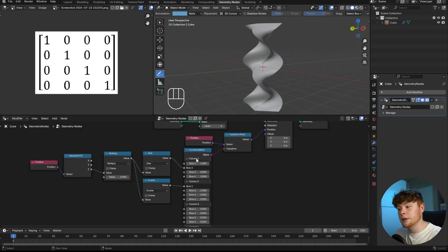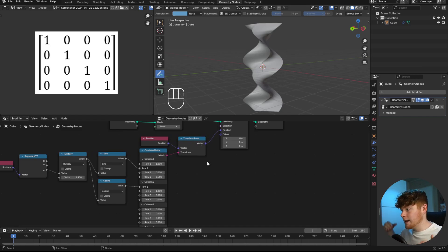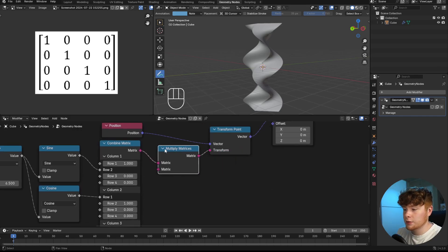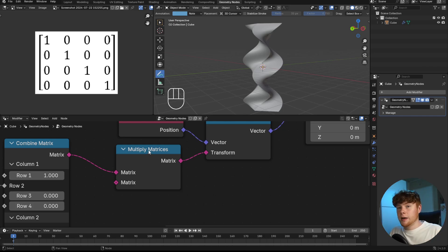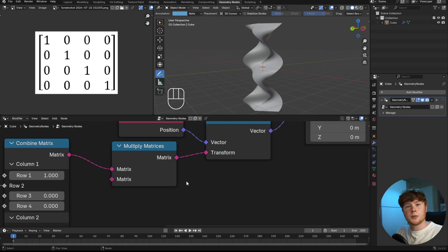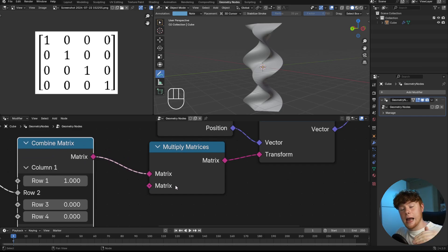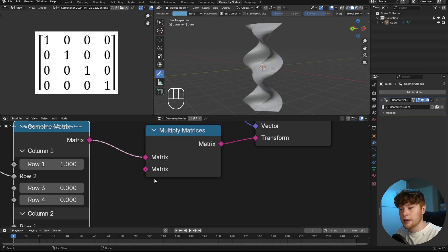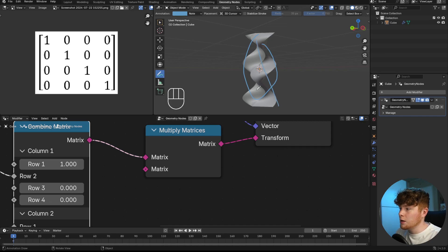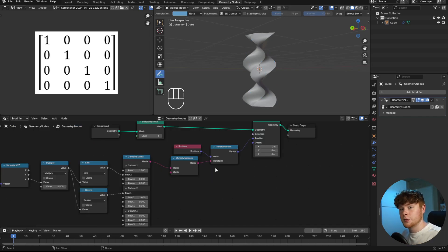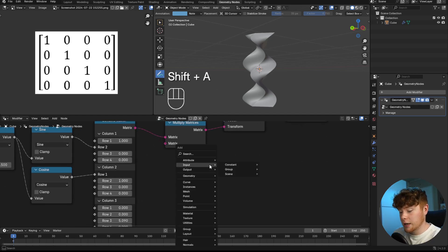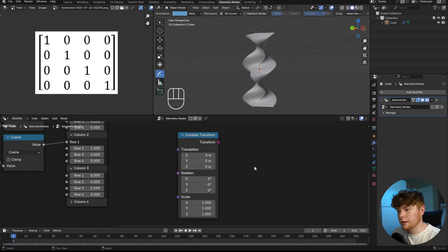Now let's leave the Combined Matrix node and look at adding another transformation on top — using a Multiply Matrices node. An easy way to think about it is that it first applies the transformation from the Combined Matrix node, then applies a second transformation afterward. The second transformation I want is for the shape to become smaller the higher it gets, giving it a spear-like shape. We'll do this with the Combine Transform node — I think it's one of the best nodes ever added to Blender.